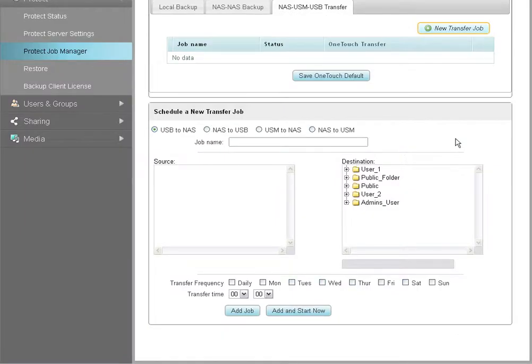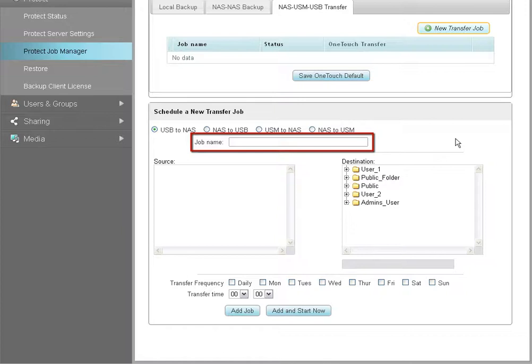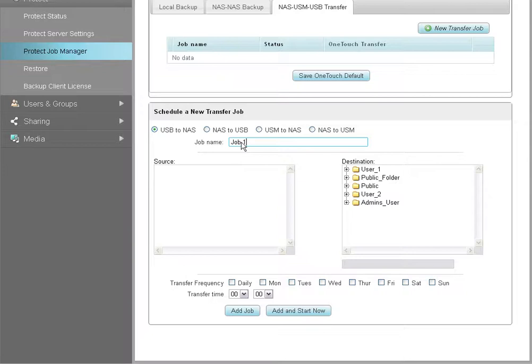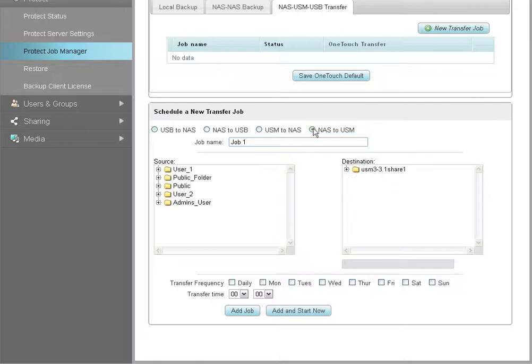On the Settings page, enter the name you want for the new transfer job. Next, select the source and destination drives. For this tutorial, we will select the NAS as the source with the USB device as the destination drive.